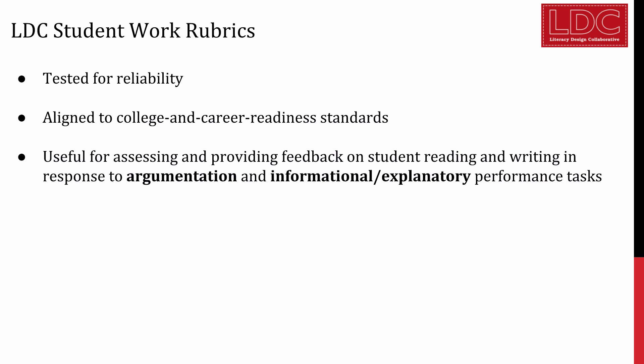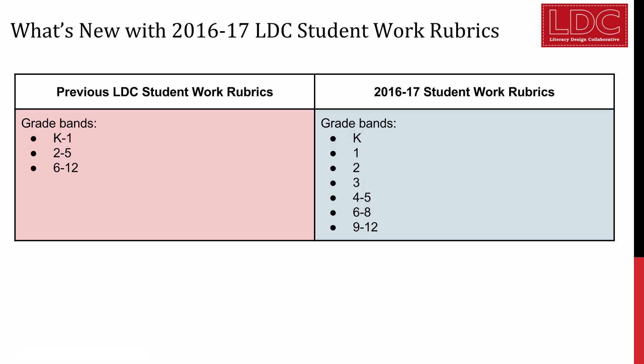In addition to numerous improvements made to make them clearer and easier to use, the 2016-17 set of rubrics features several unique innovations that will greatly improve any teacher's ability to score and provide feedback on student work.